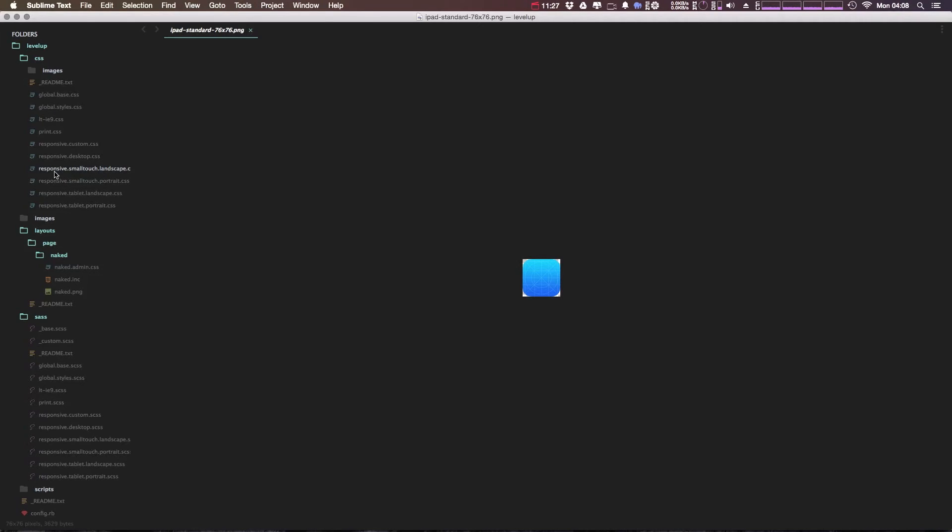And then lastly, we have their CSS, which is what is created from our Sass files. And if you don't want to use the Sass files, you don't have to, but like I said, it's really worth your time.